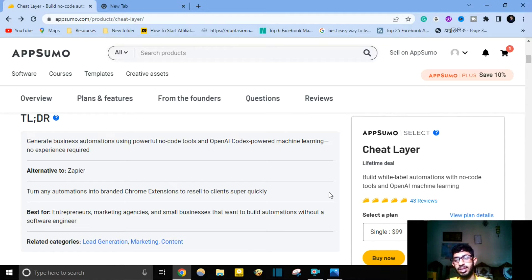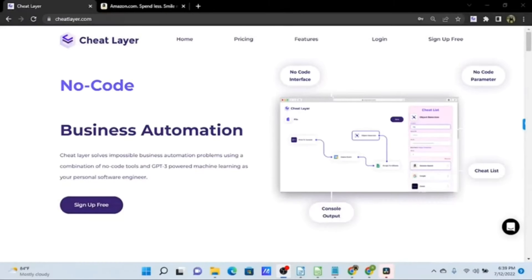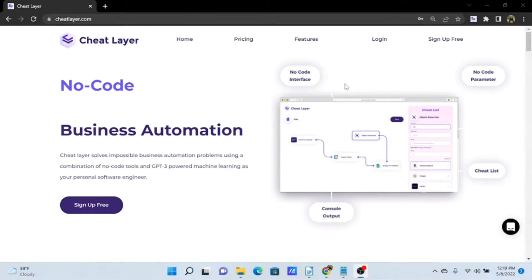You can find this software in my description box. Now let's see how this software works. Hello and welcome to the Cheat Layer quick start guide. In this video we will get you oriented to the tool and cover some simple examples to help get you started building your own no-code automations with Cheat Layer. The first thing you'll want to do is log into your Cheat Layer account from cheatlayer.com.